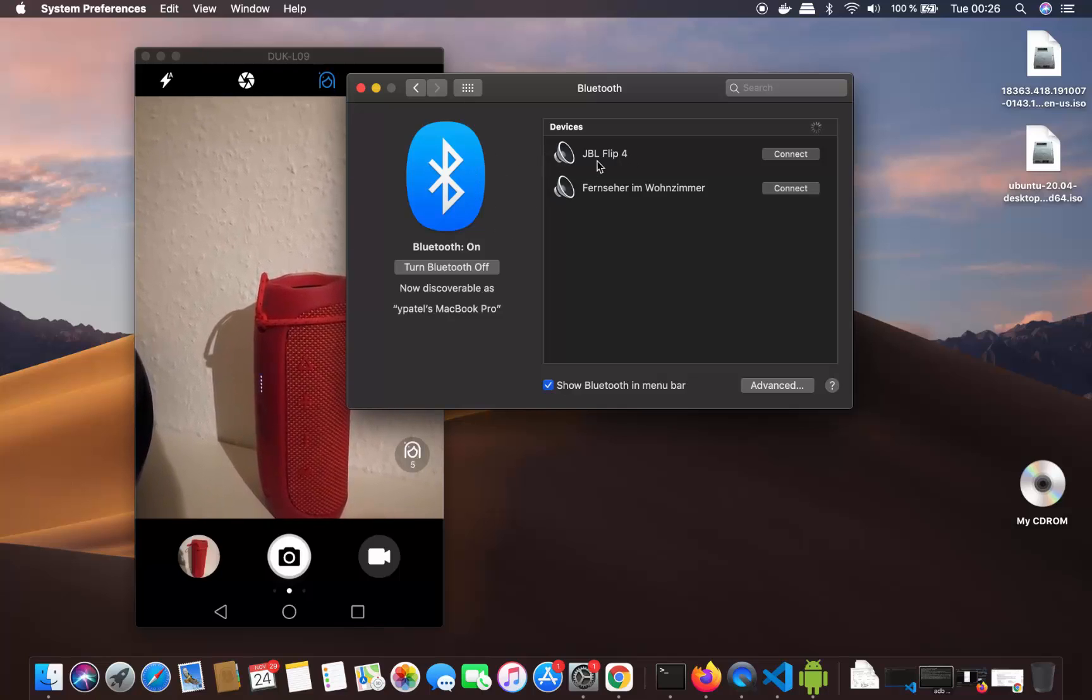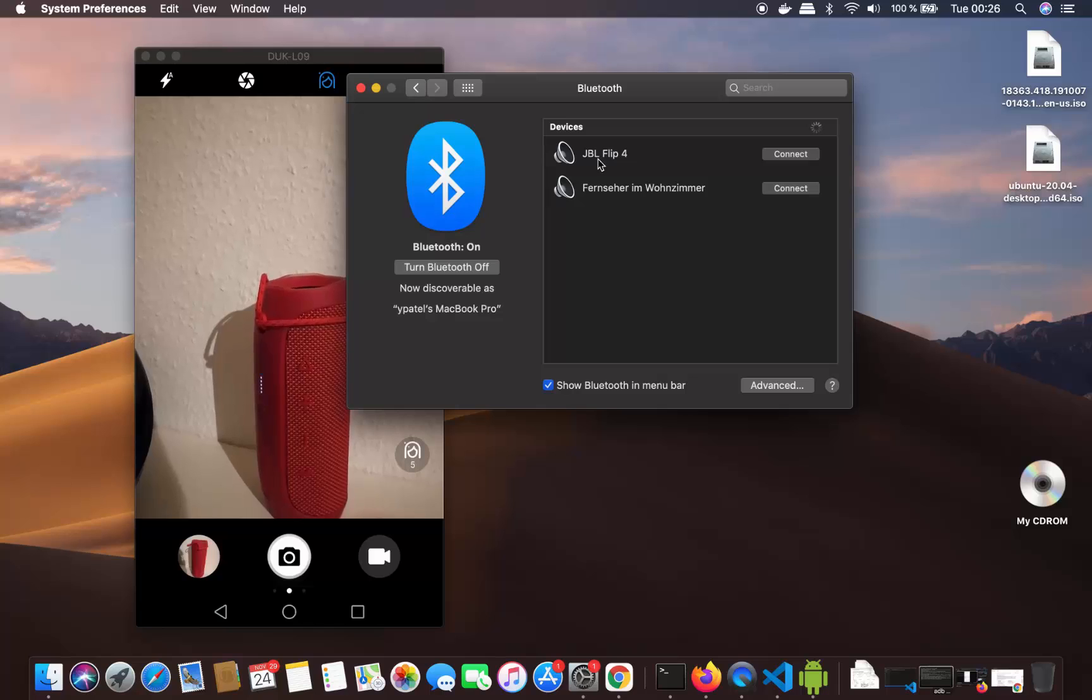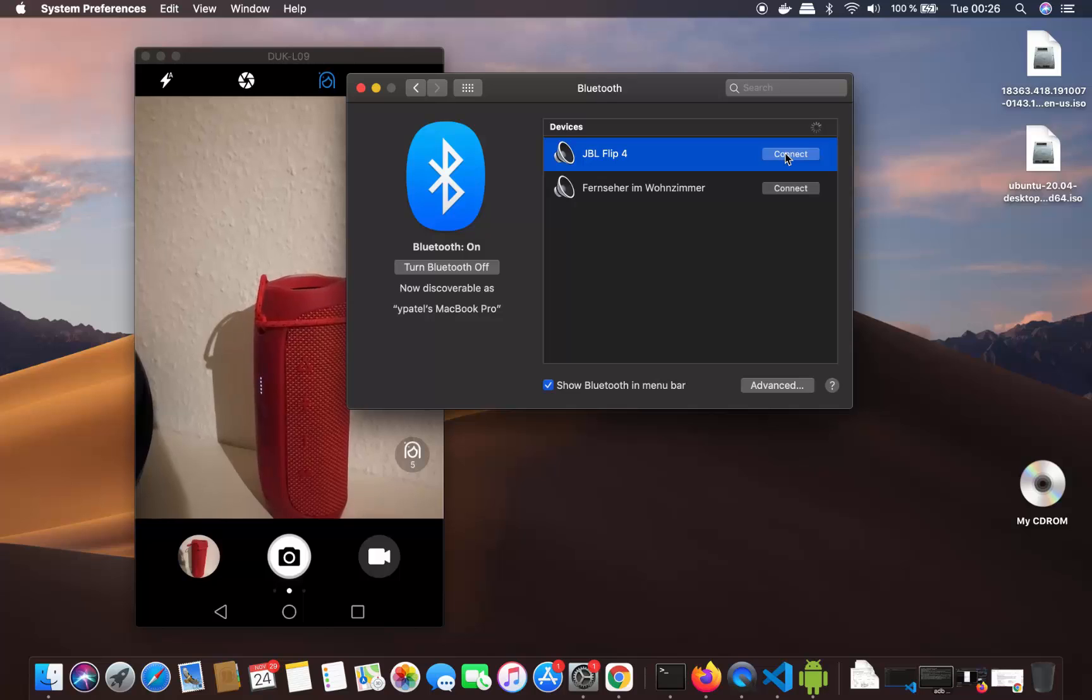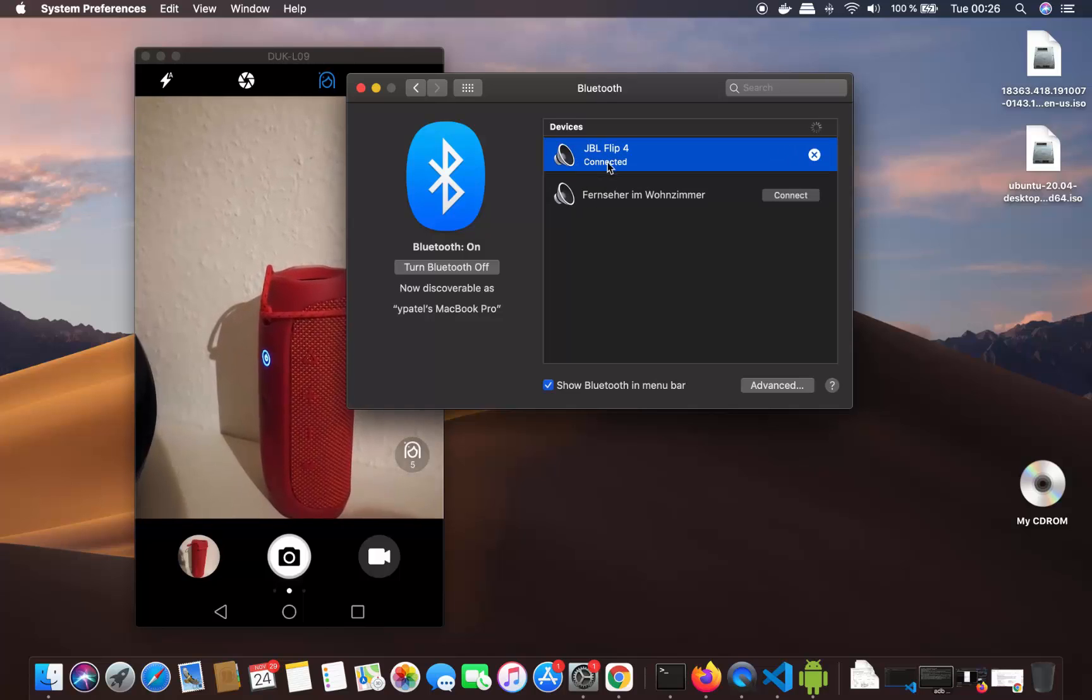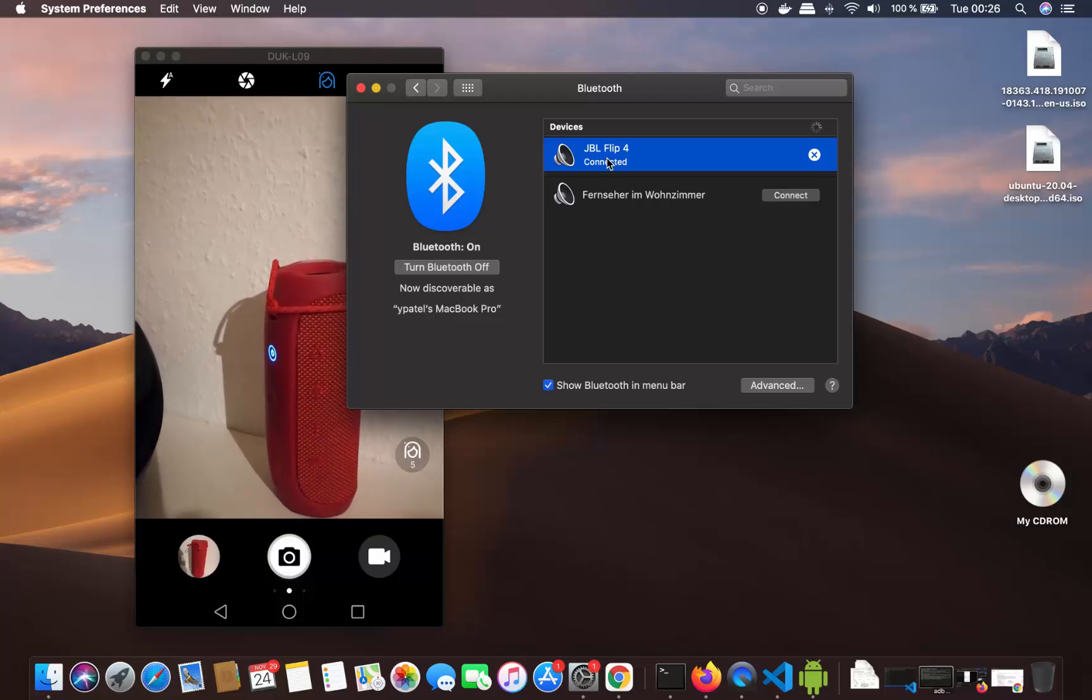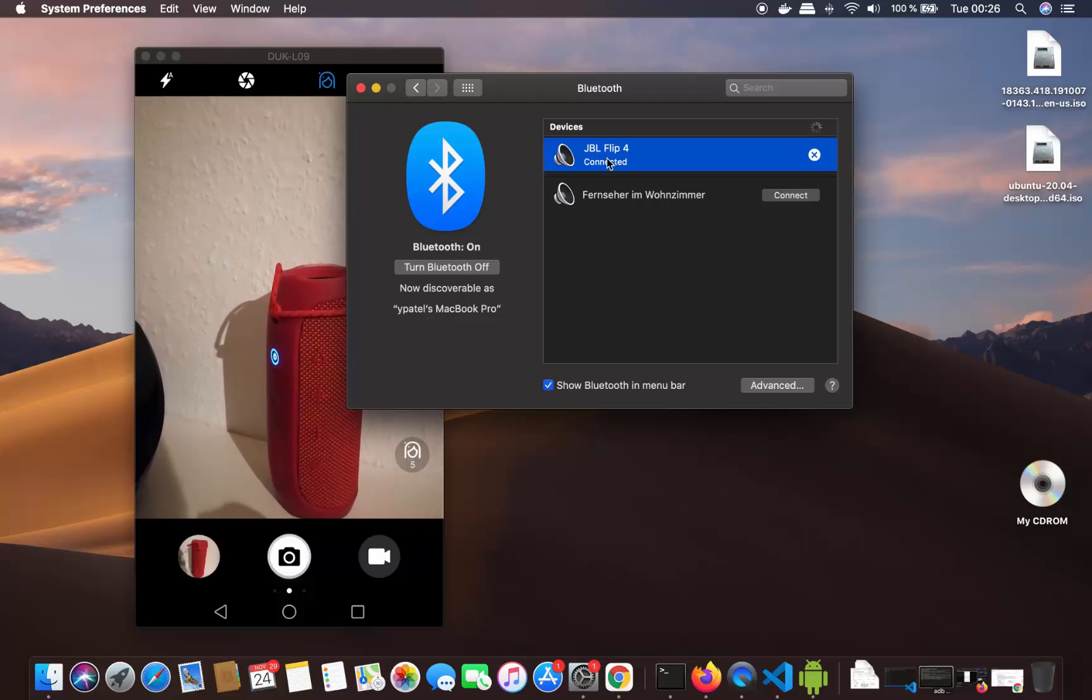This is the Bluetooth speaker I want to connect to, so I'll select it and click connect. Now I can see that this Bluetooth speaker is connected to my Mac operating system.